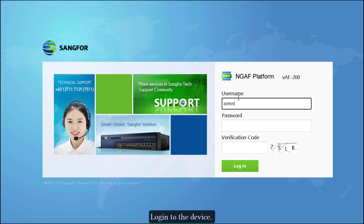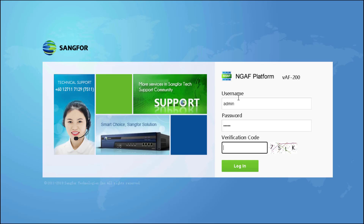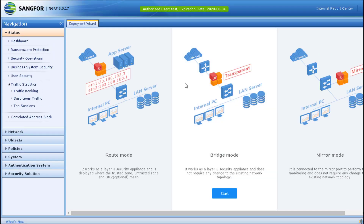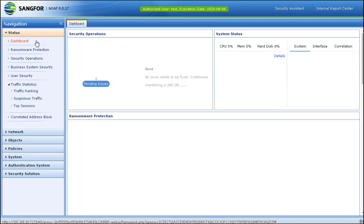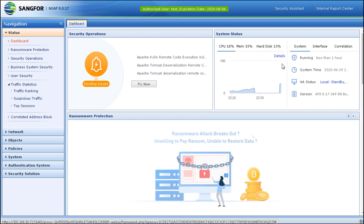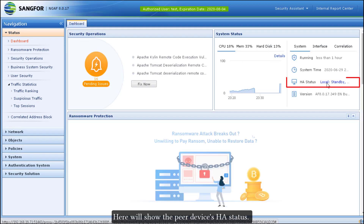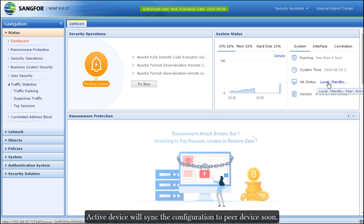Log in to the peer device. Here it will show the peer device's HA status. The active device will sync the configuration to the peer device shortly.